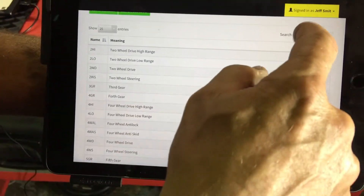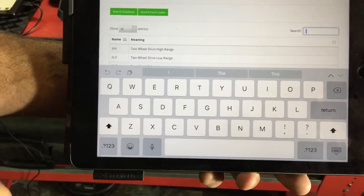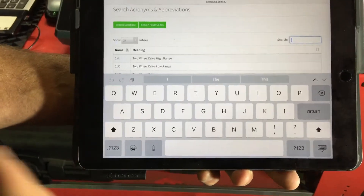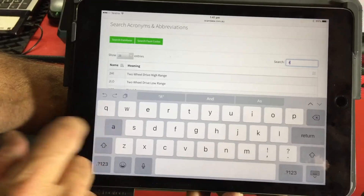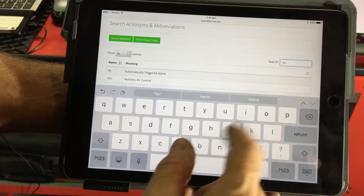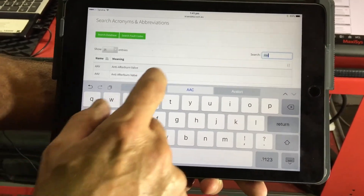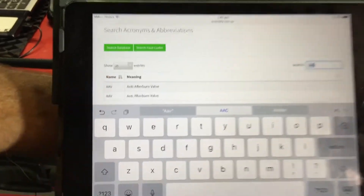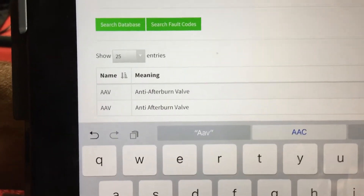We can type in here whatever we're looking for. So if I was to say to you, do you know what the acronym AAV stands for? Let's have a look — AAV — and we come up with: anti-afterburn valve.